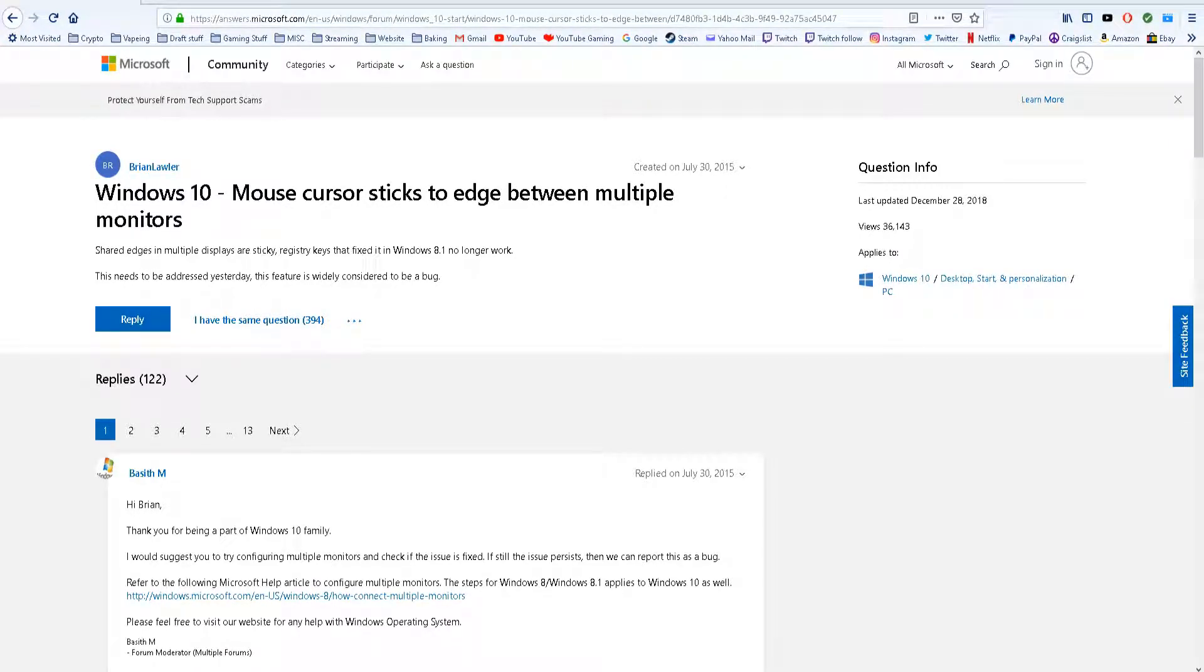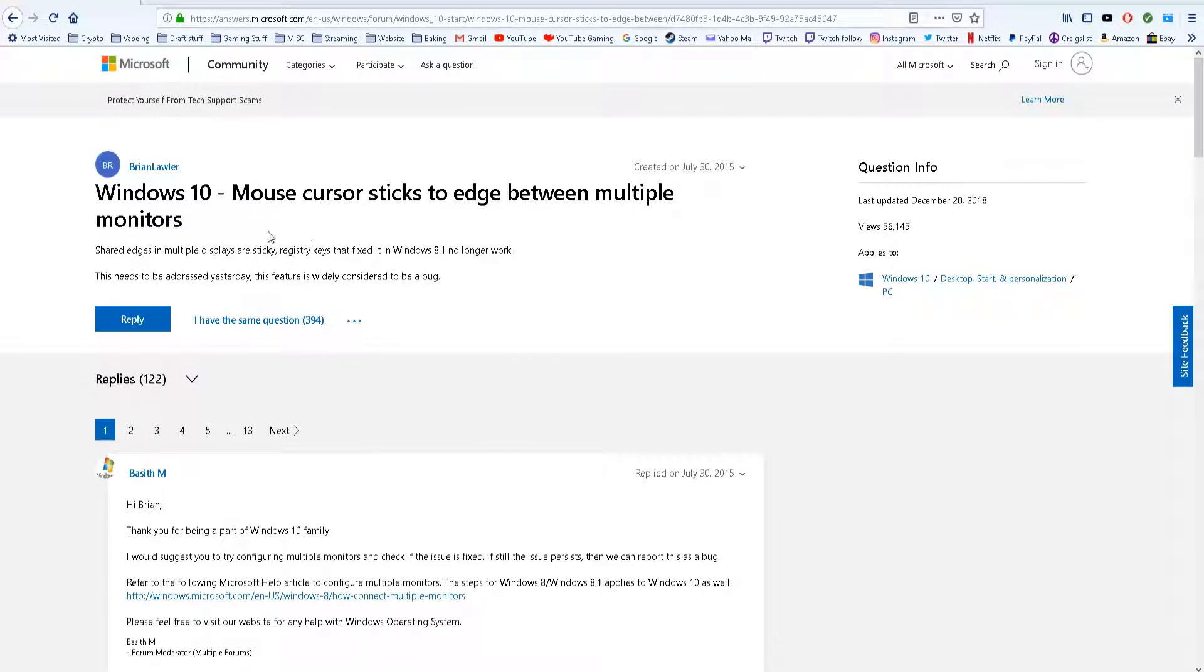Hey guys, I had this issue and I fixed it. I just want to let you guys know how to fix it. Windows 10 mouse cursor sticks to edge between multiple monitors.